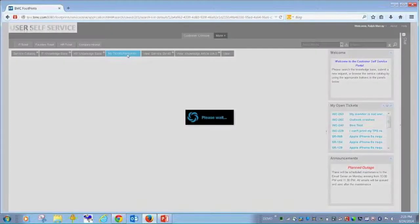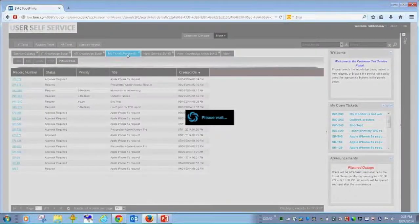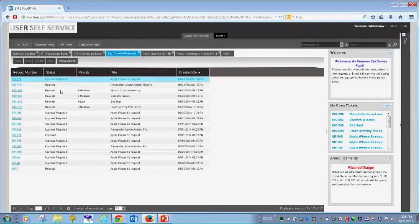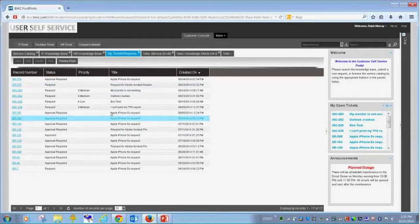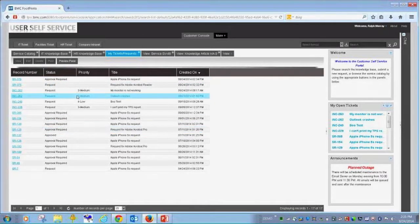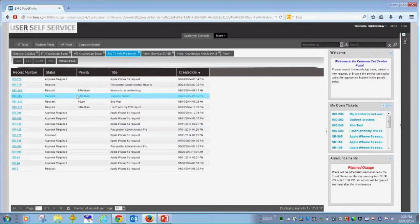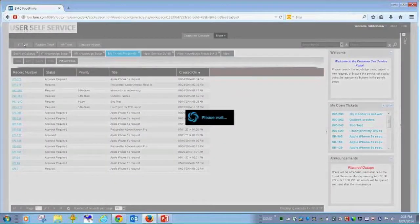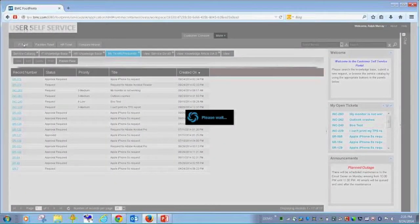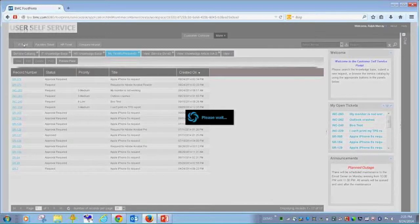And of course the other value of a self-service portal is being able to see the requests that I've made of the business on my single screen here. Now let's take a look before we move off of self-service at what the end user might expect to see when they submit a new ticket into IT.